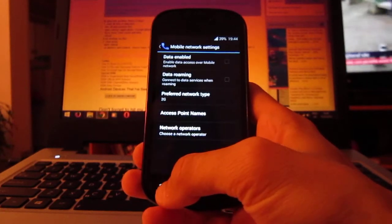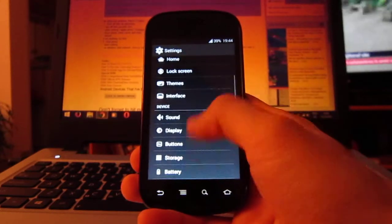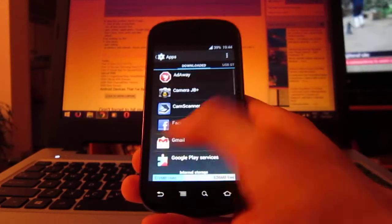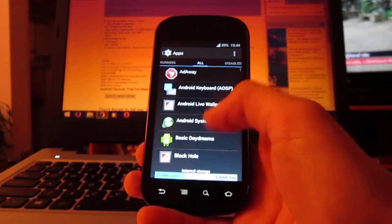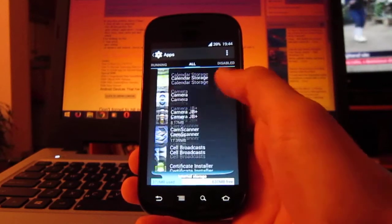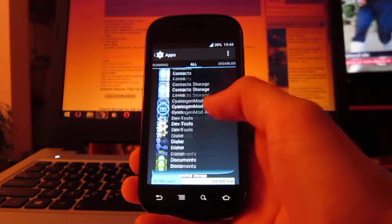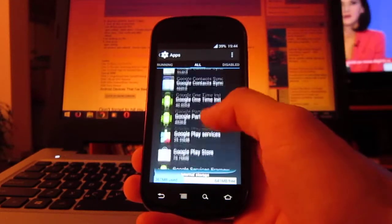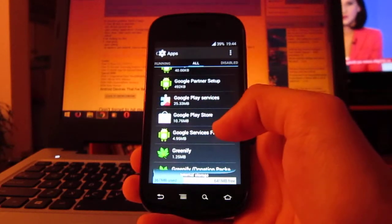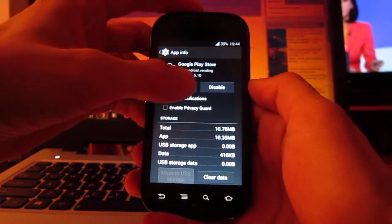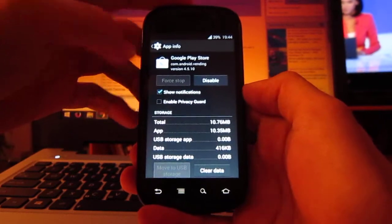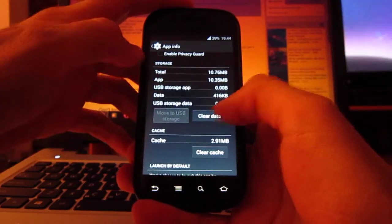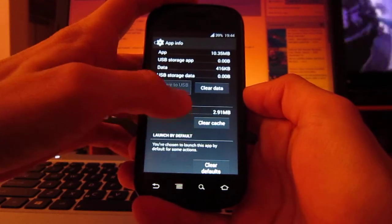go back to settings, apps, all apps, right here. And go to Google Play Store. Let's see, here. Go here. Go here. Choose first stop. OK. And then clear data and clear cache.